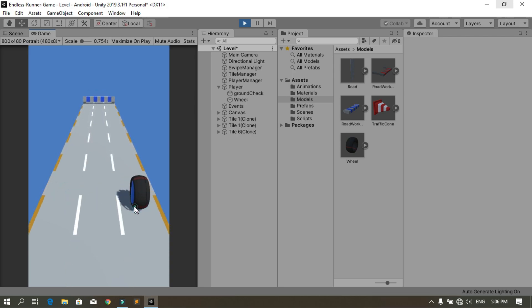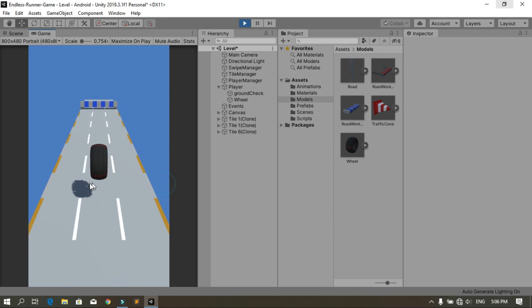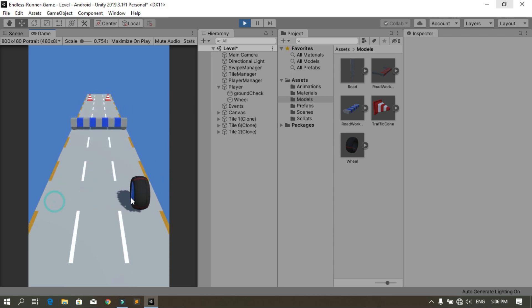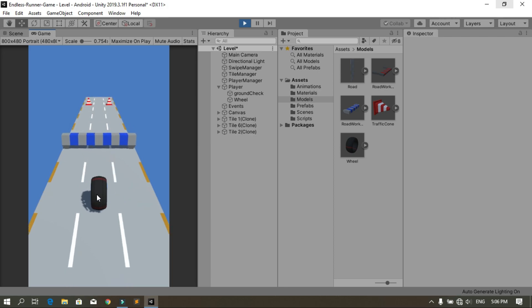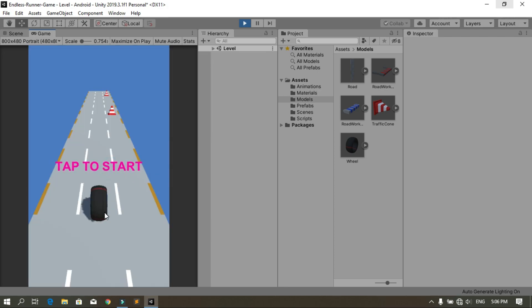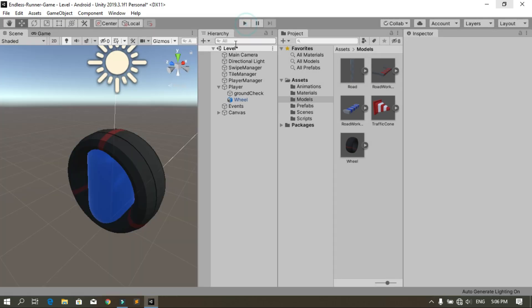It's looking okay for now, but there are no animations. So we are going to add some animations — like idle, run, and sliding when we add the sliding later.